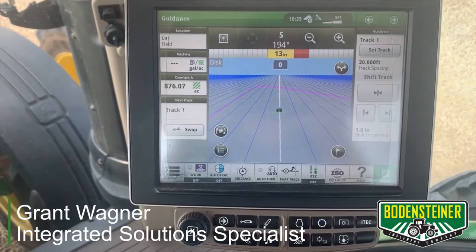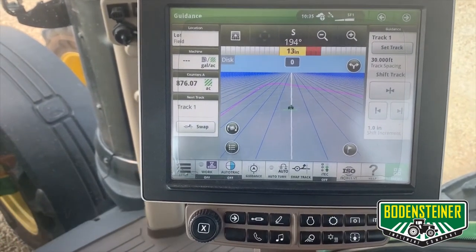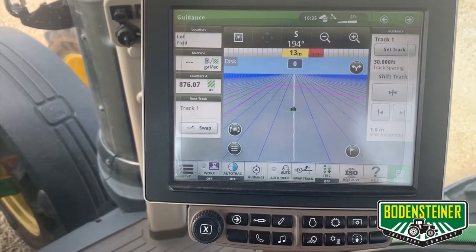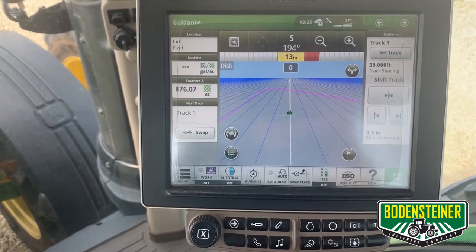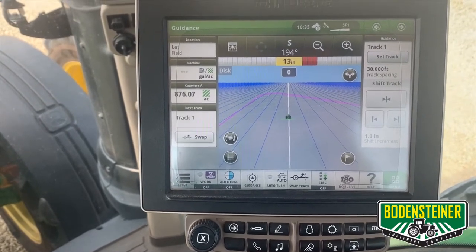Hi, I'm Grant Wagner from Bodensteiner Implement, and today I'm going to be walking you through the setup of turn automation.